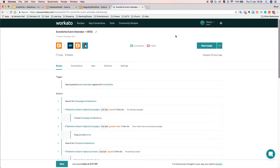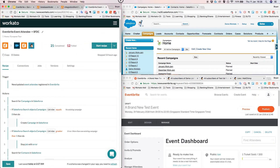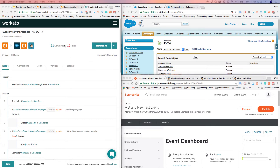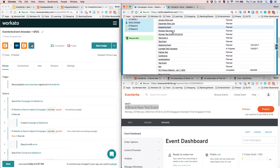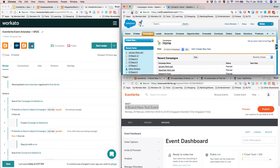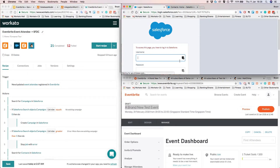That's enough explanation of how the recipe works. I'm going to show a demonstration of how this recipe will work with actual data from Eventbrite and Salesforce. I'm now in Eventbrite and I'm going to search for all my events. I have this 'brand new test event,' which is an event that has not yet been created in Salesforce. As you can see in my Salesforce campaigns, I don't see a 'brand new test event' — even if I refresh the page, I'm not going to see it.